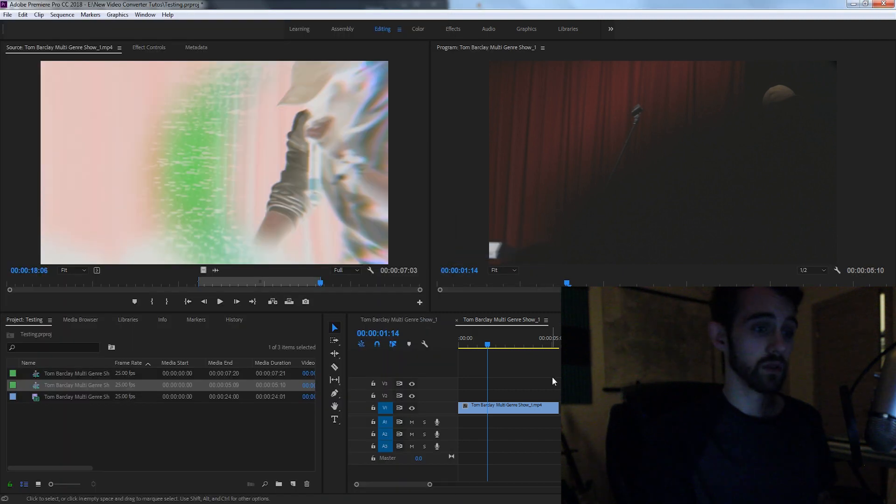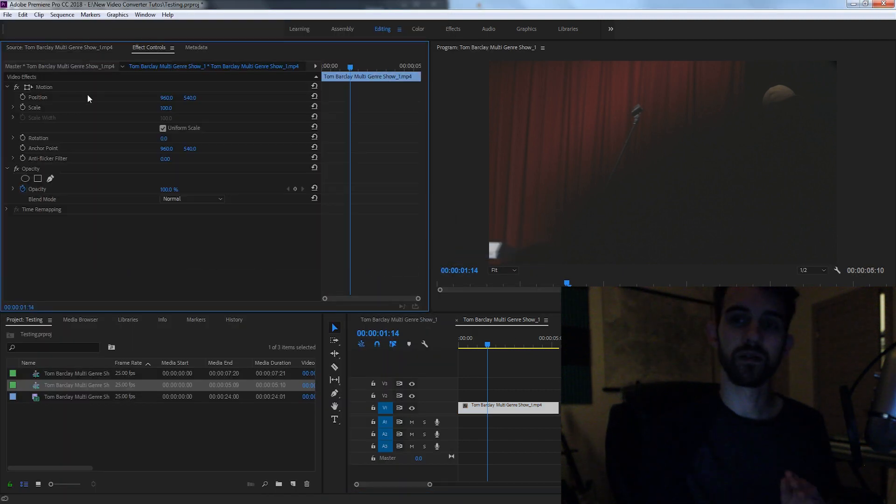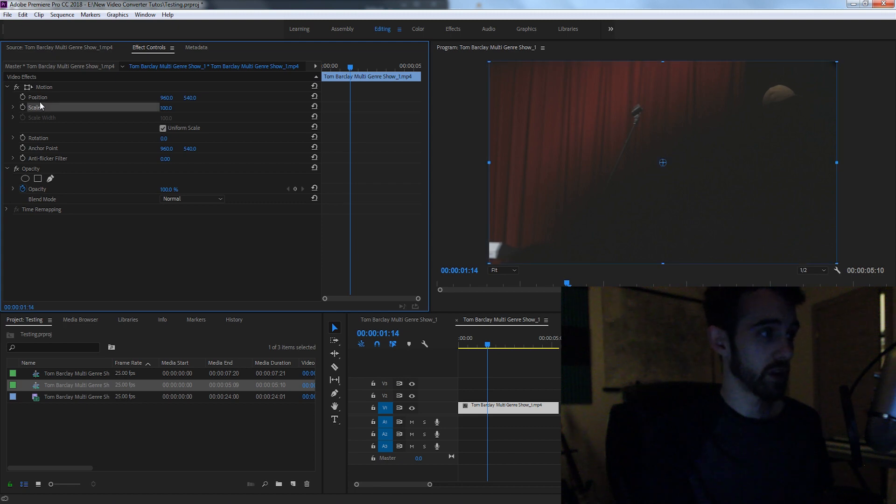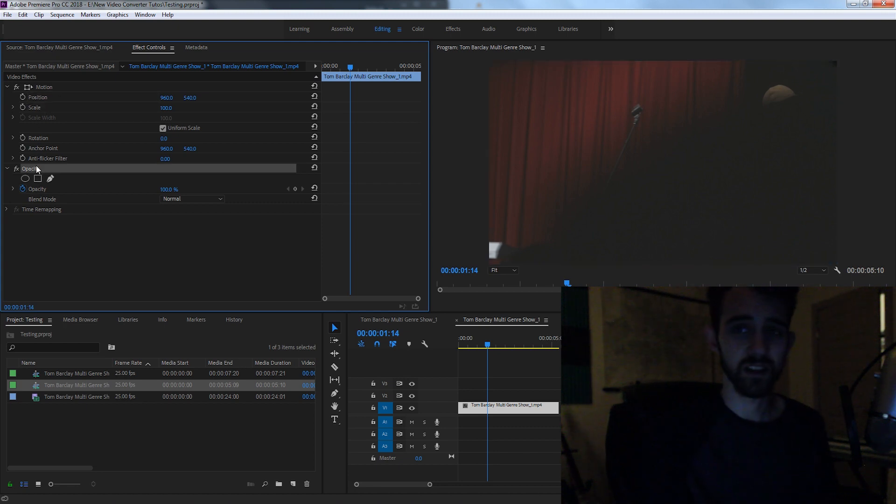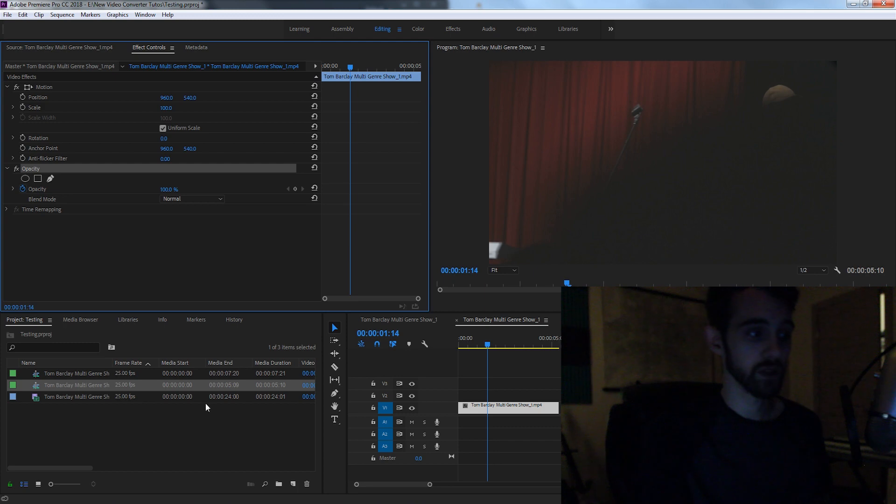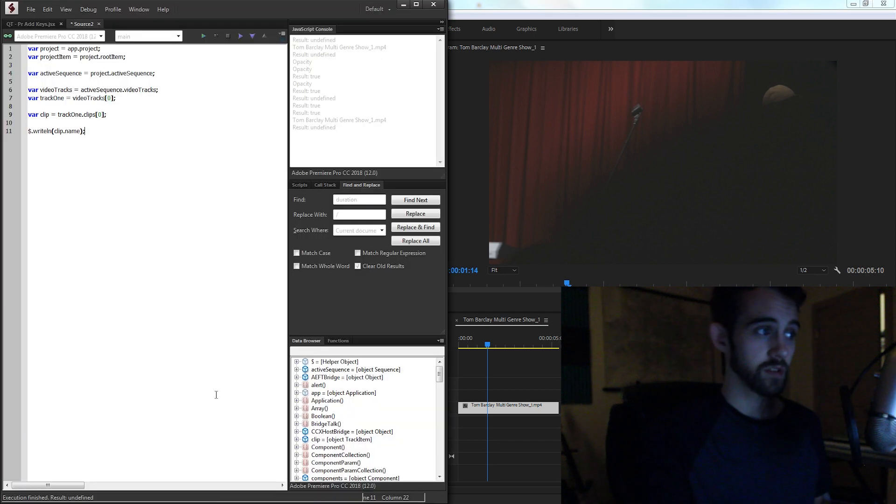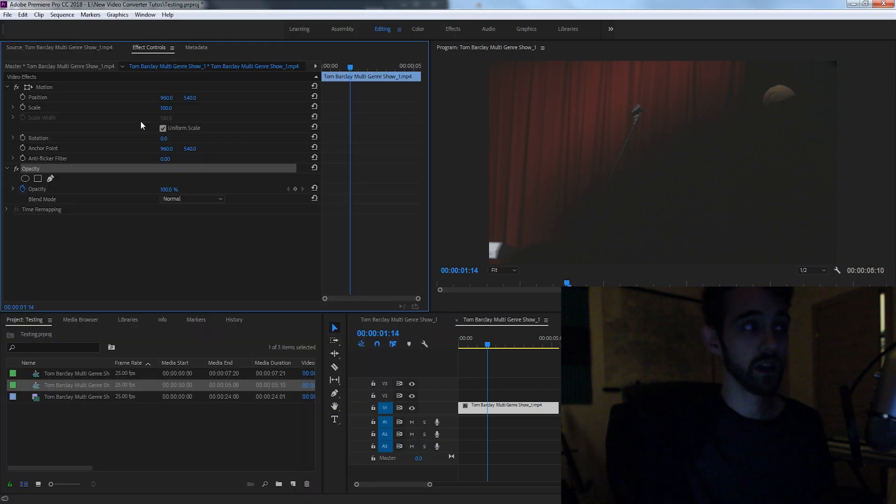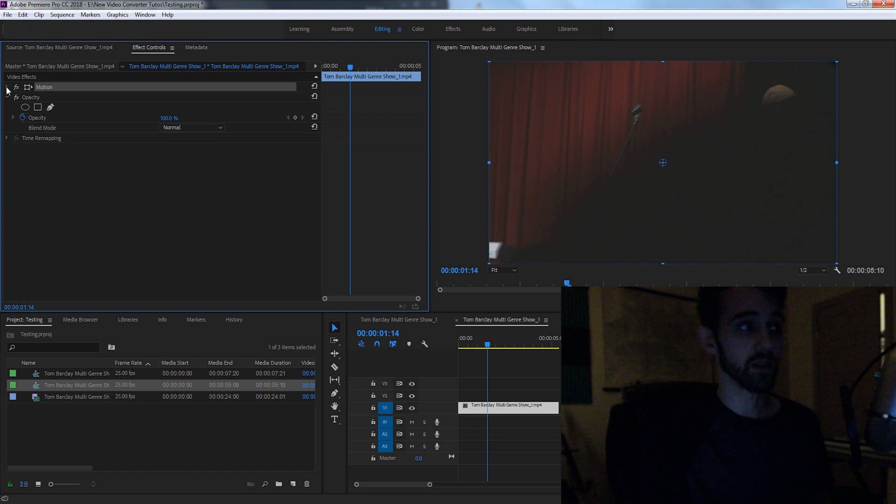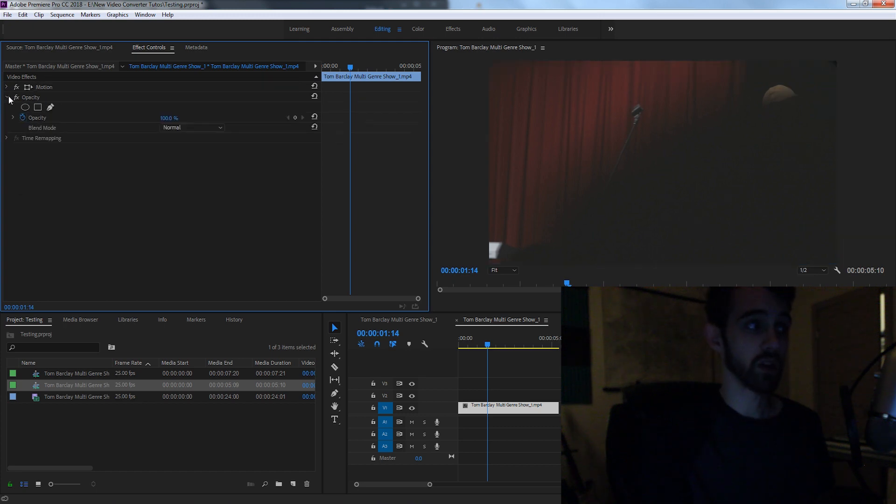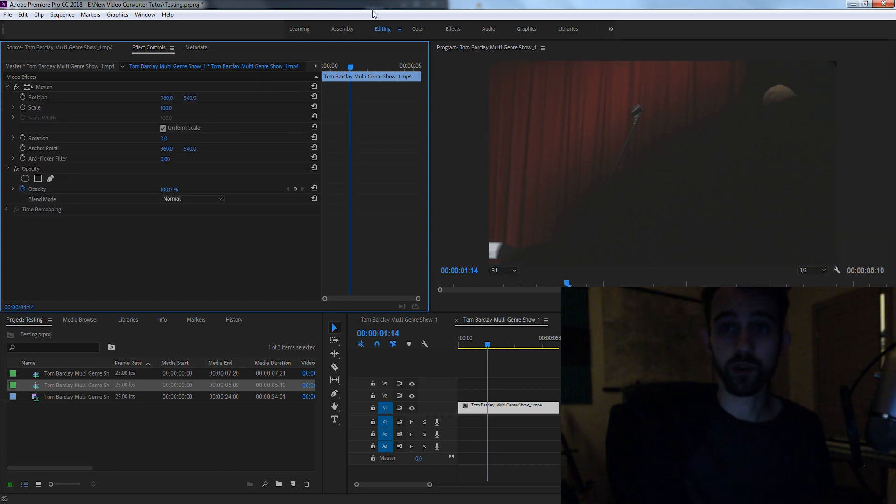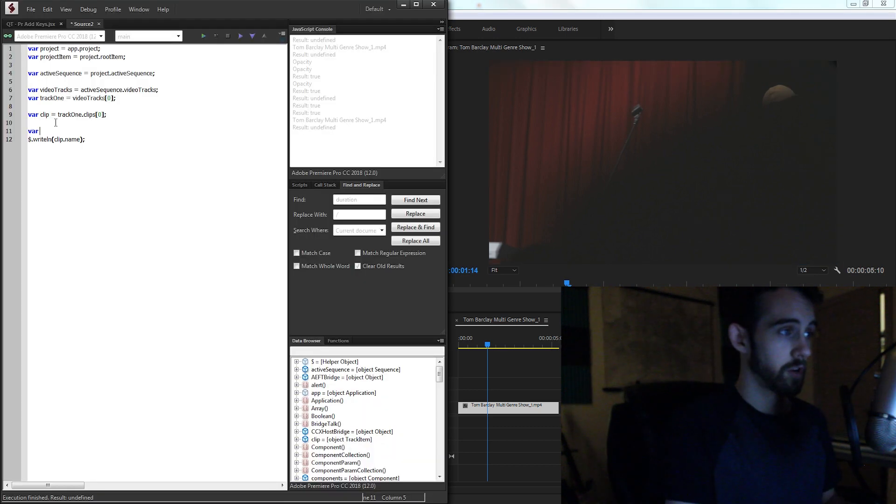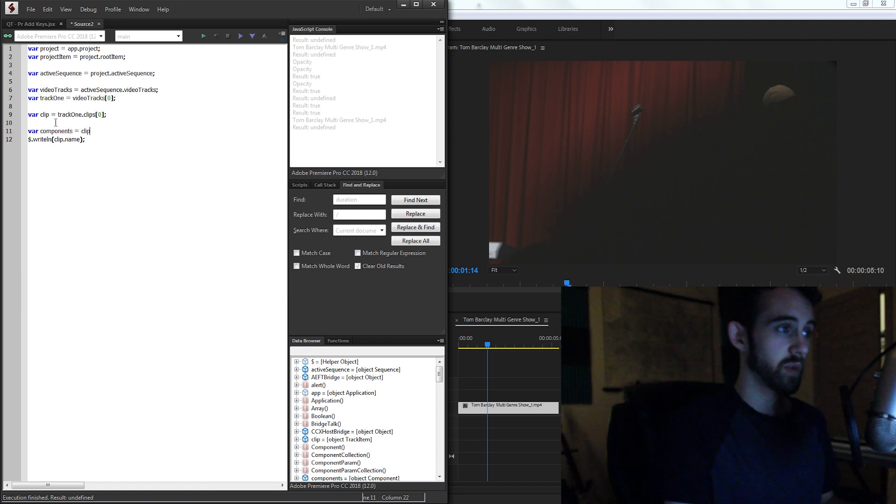Now what we need to do, now that we have our clip, is go into these effect controls, grab whatever position, scale, opacity, whatever component we want, and apply our keyframes. So the first step is to grab all of our components. And our components are each one of these values here that we can go into and apply keyframes or just the values of. So I'll create a variable called components, and I'll set that equal to my clip dot components.